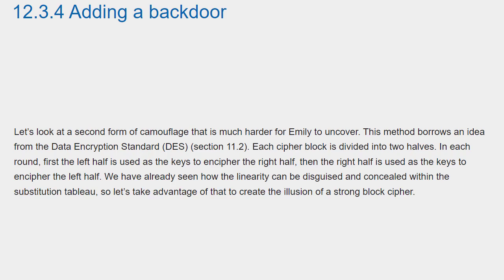Each cipher block is divided into two halves. In each round, first the left half is used as the keys to encipher the right half. Then the right half is used as the keys to encipher the left half. We have already seen how the linearity can be disguised and concealed within the substitution tableau, so let's take advantage of that to create the illusion of a strong block cipher.